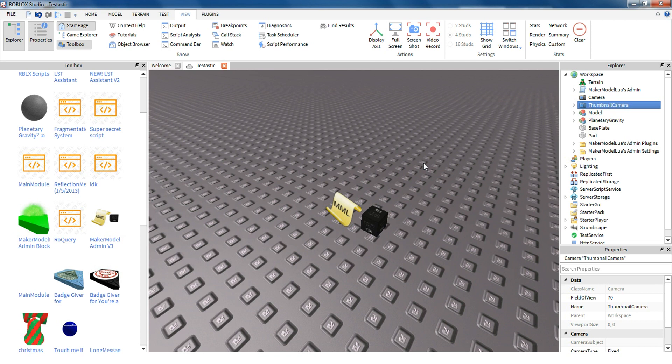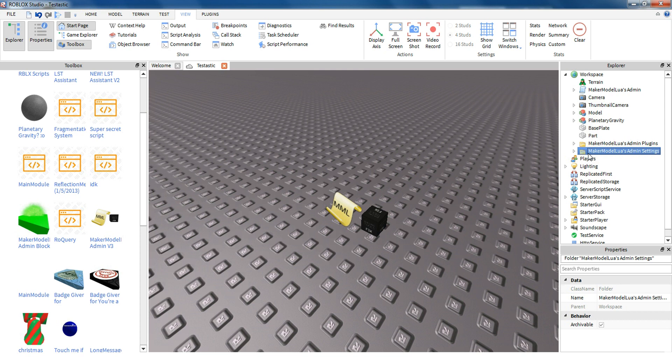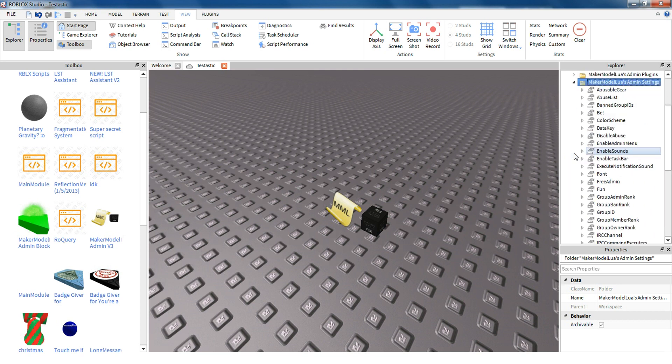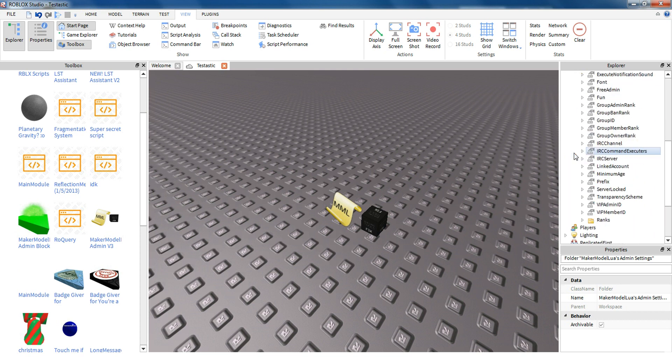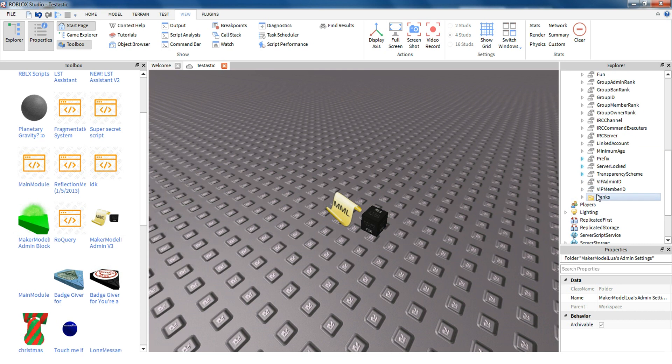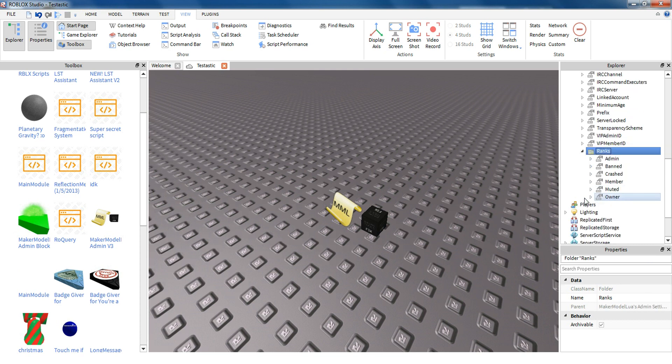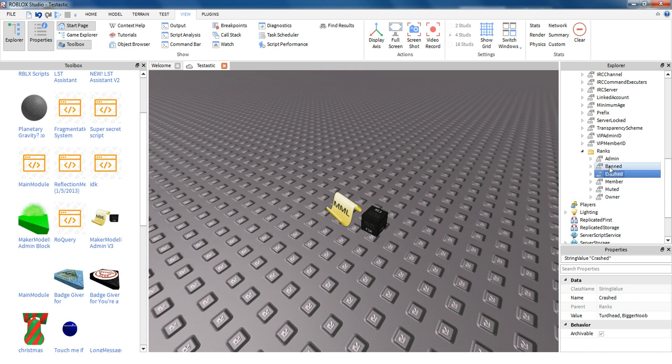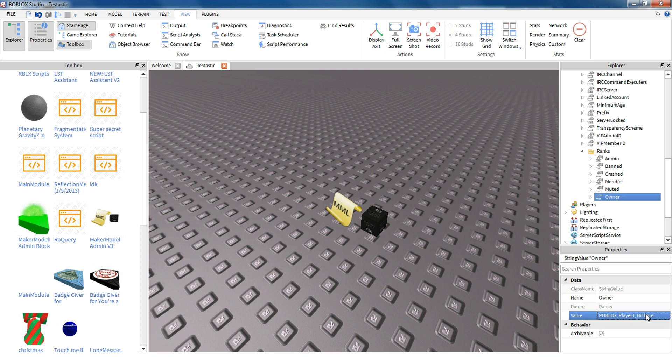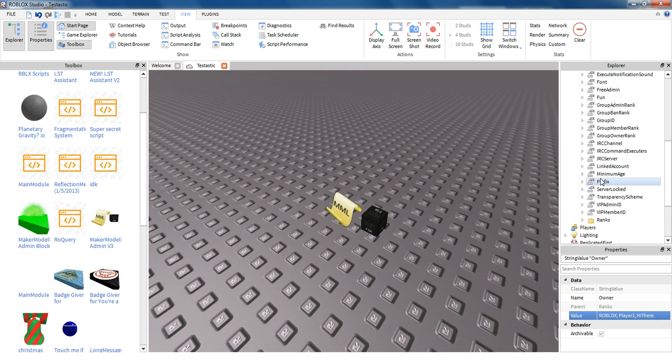Your name is already in the owner list as soon as you join the game. But if you want to add other people and configure other settings, you can go to the folder named Ranks and Maker Monolua's Admin Settings. Open it up. Scroll down to the folder named Ranks. Open that up. Then you can choose the rank that you want and add the name of whoever, separated by a comma. And that's pretty much it.